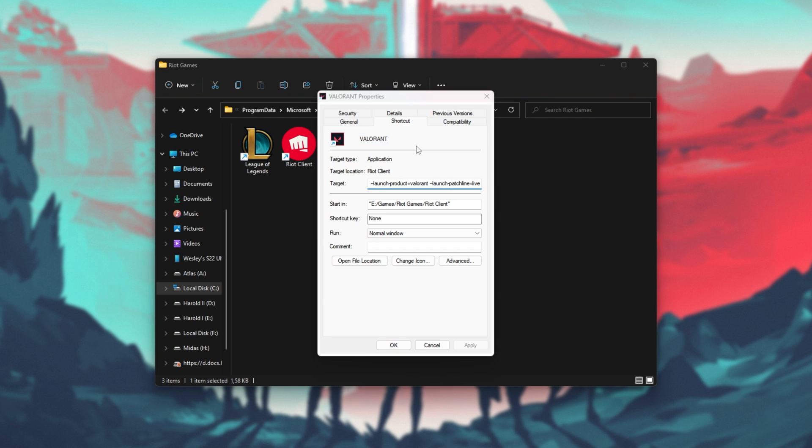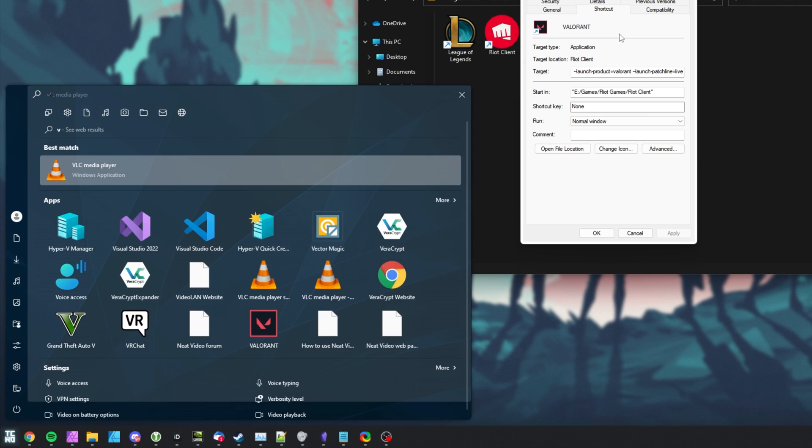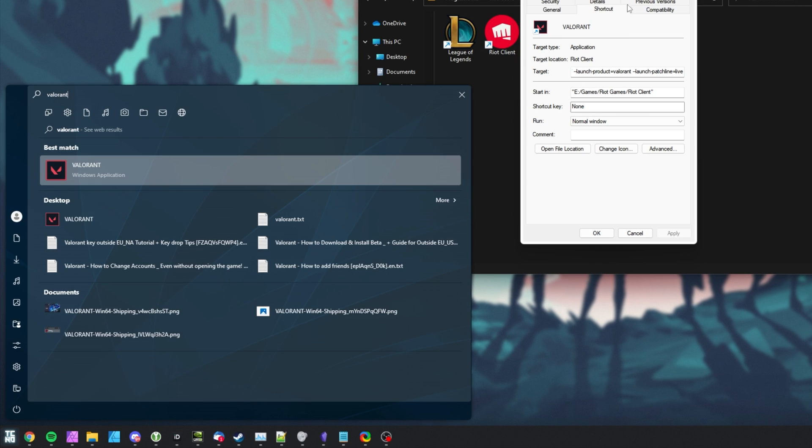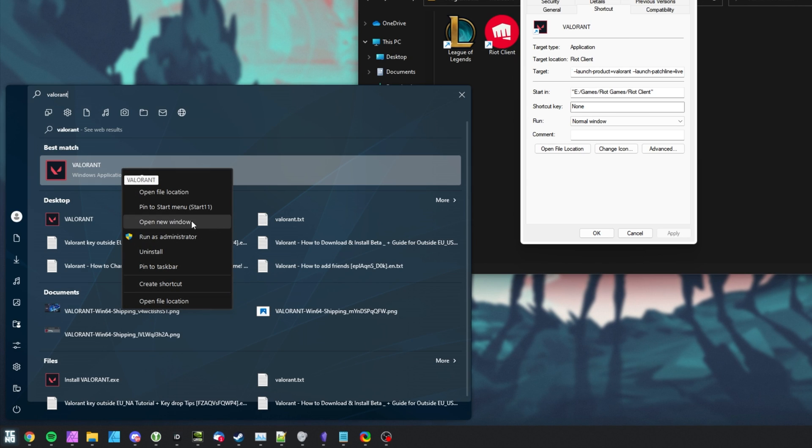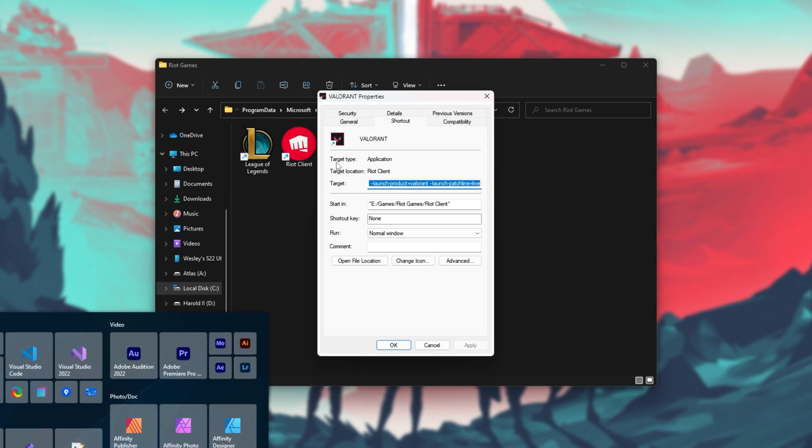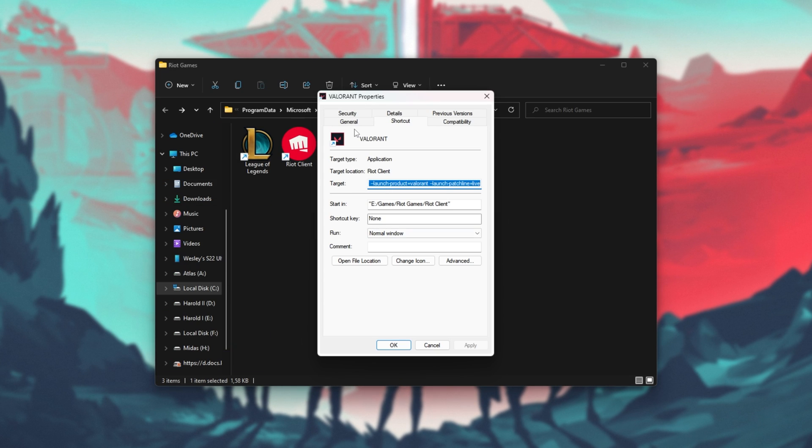Otherwise, if it's in your start bar, search for Valorant, open File Location by right-clicking on it, then open File Location, and once again, right-click Properties.